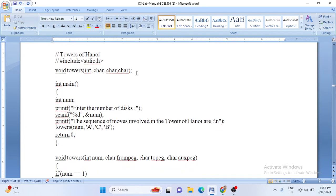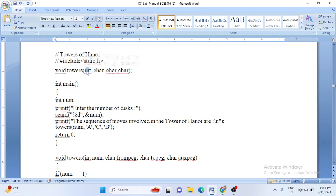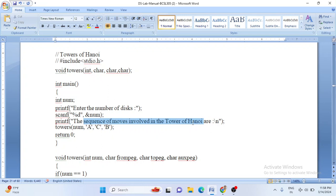We have one user-defined function called 'tower'. Its return type is void and it takes four arguments: the first is int (the N value), and then three char arguments — the first char is source, the second char is destination, and the third char is the temporary tower. In the main program, when you compile and run, it will ask 'enter number of disks'. We set N equal to 2, and it calls the towers function with arguments: 2, A, C, B — where A is source, C is destination, and B is the temporary tower.